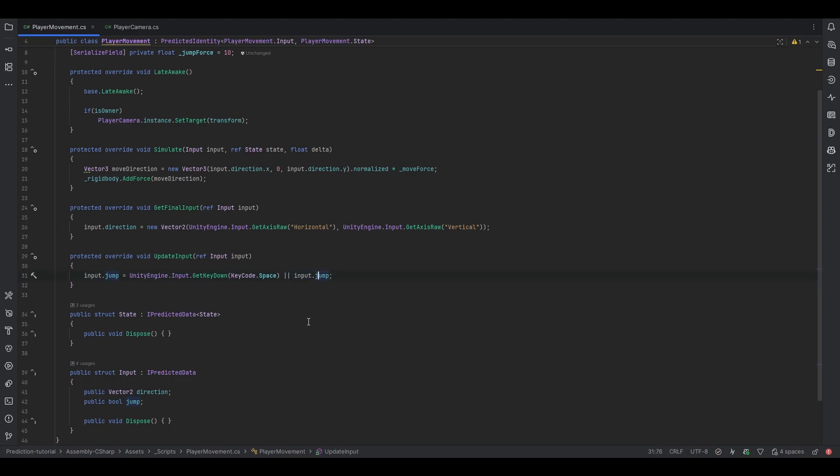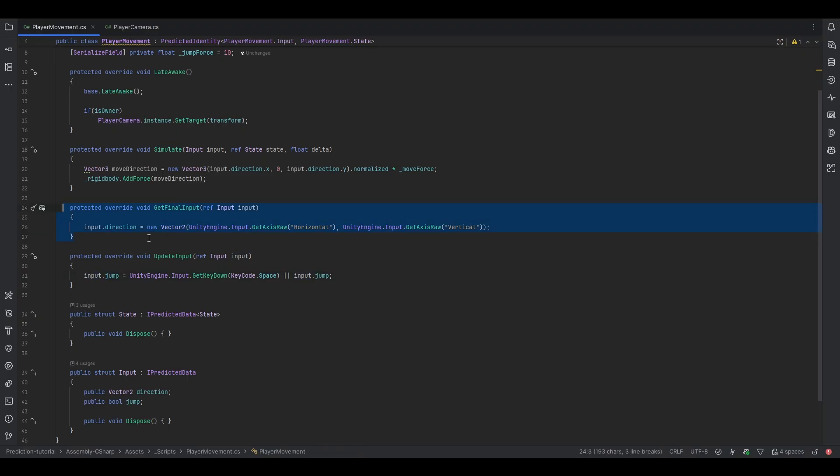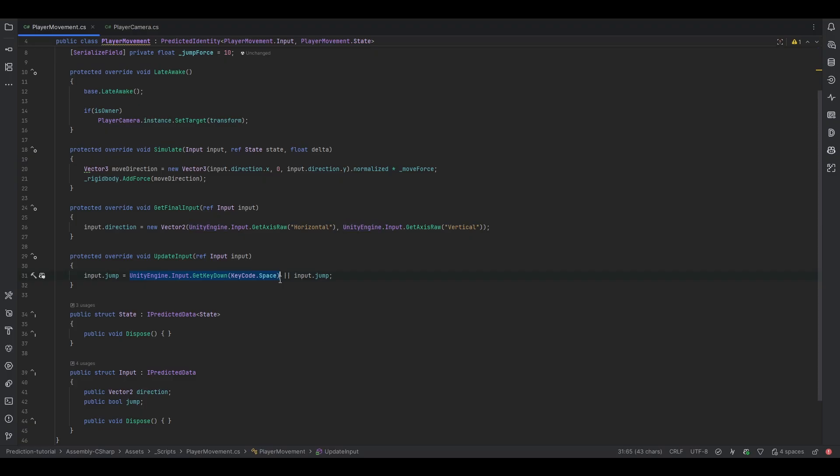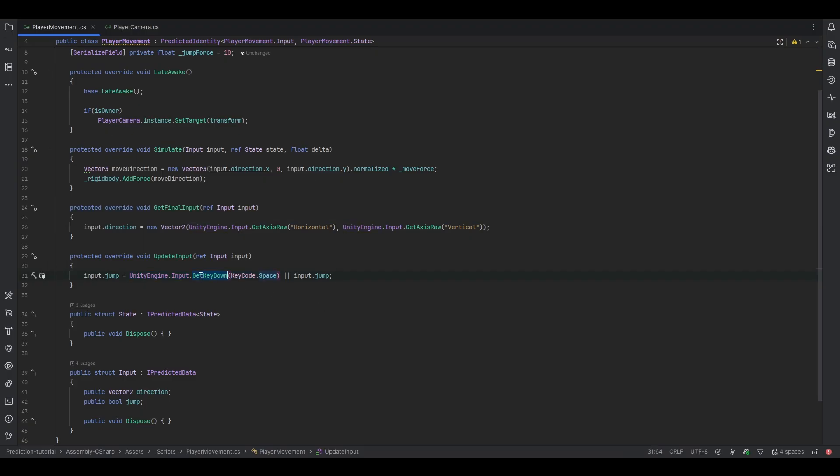So what we can do is we can set this to true if GetKeyDown is true or our jump happens to be true because GetFinalInput whenever it runs the input it resets it so it gets set back to false automatically after running the tick. So I hope this makes sense. All that's really happening is if our jump is true which means it's been true at any point, so right now it's false, we happen to click it in some frame, then we go on to the next frame where technically this is false but now this is true because it was clicked the last frame.